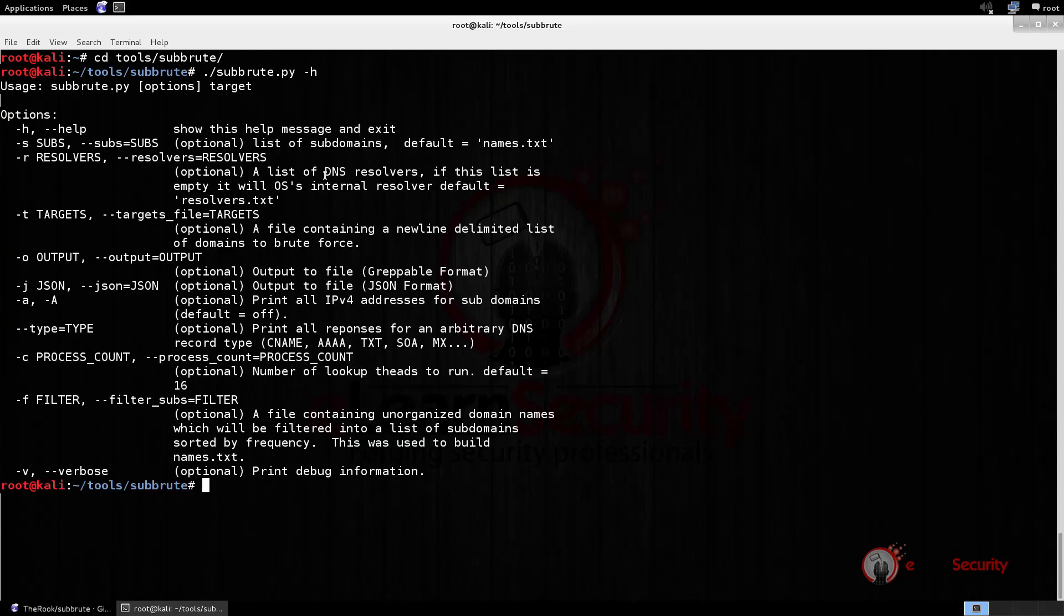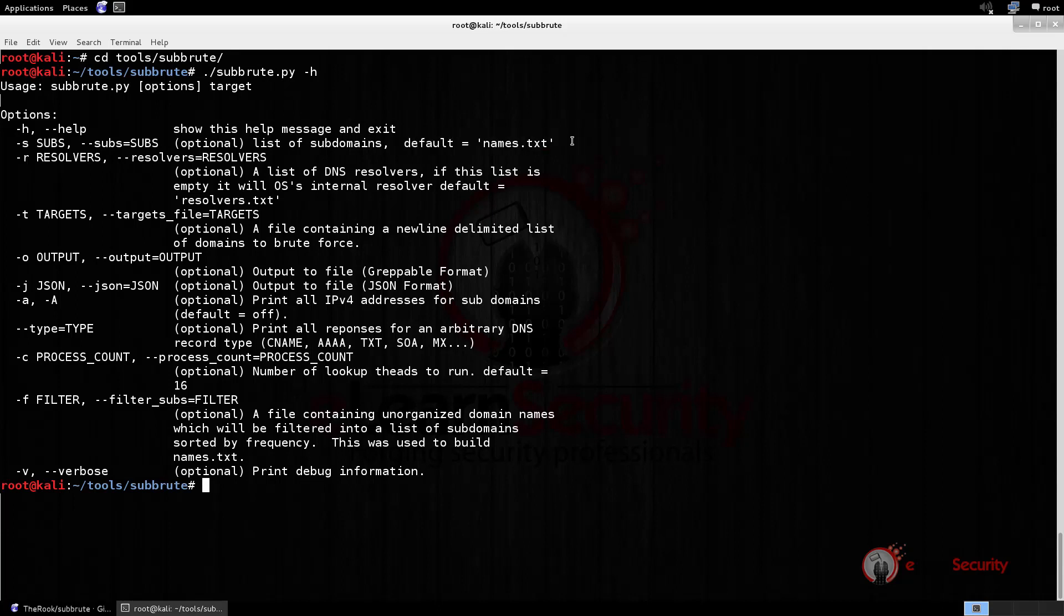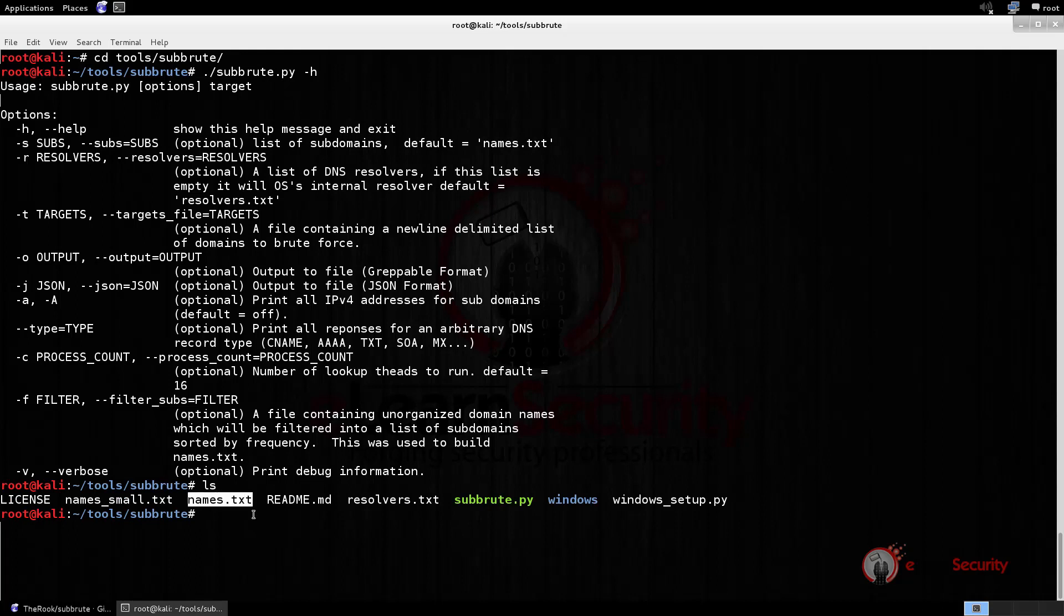This time we want to use a dictionary attack to discover all of the available domains. It's important to know that Subbrute comes with a default wordlist named names.txt. So, if we do not want to use a custom wordlist, we can just run the following command: Subbrute, followed by the target domain. Now we just have to wait until the tool parses the whole wordlist. We will see the results in our console.